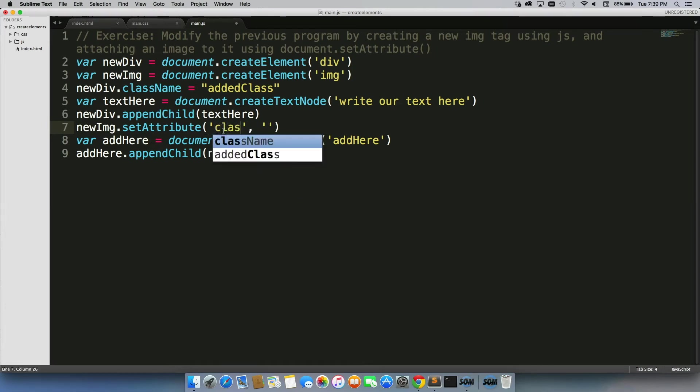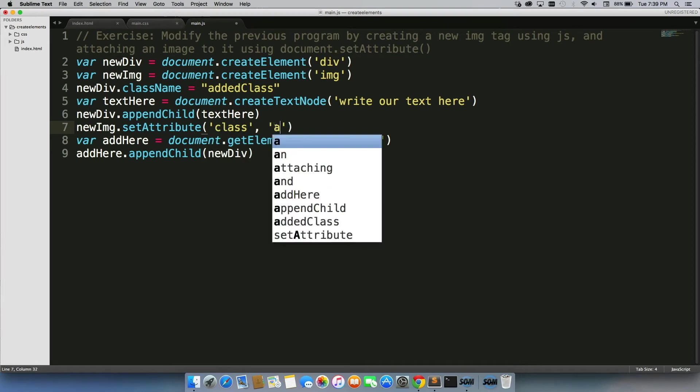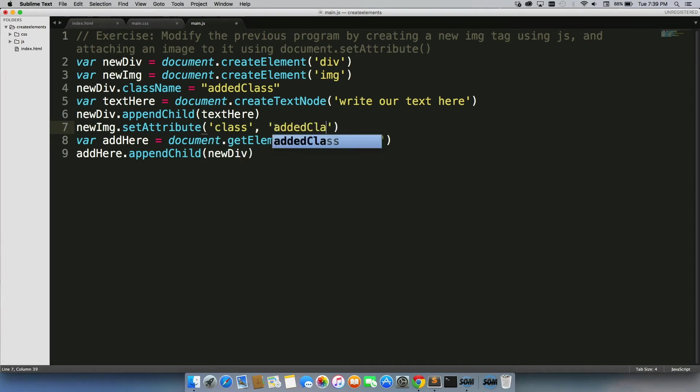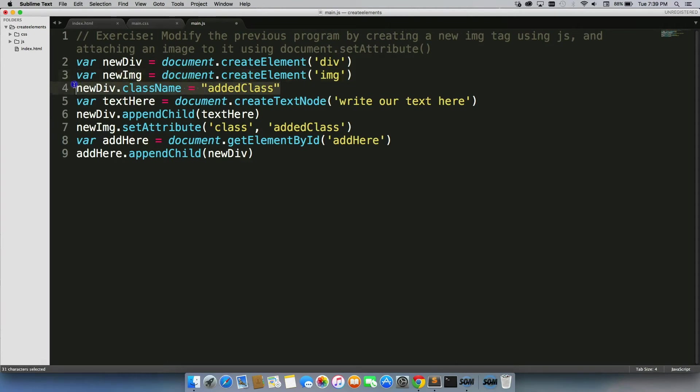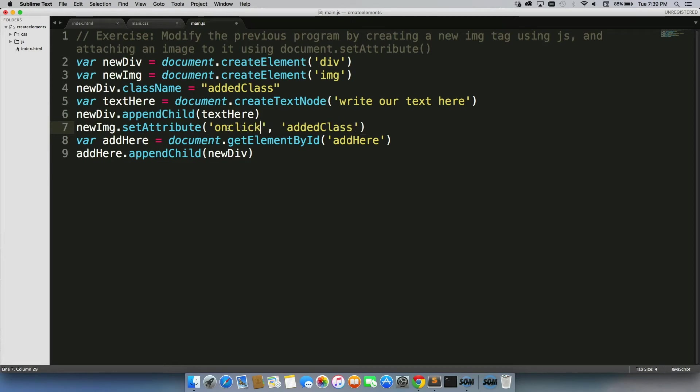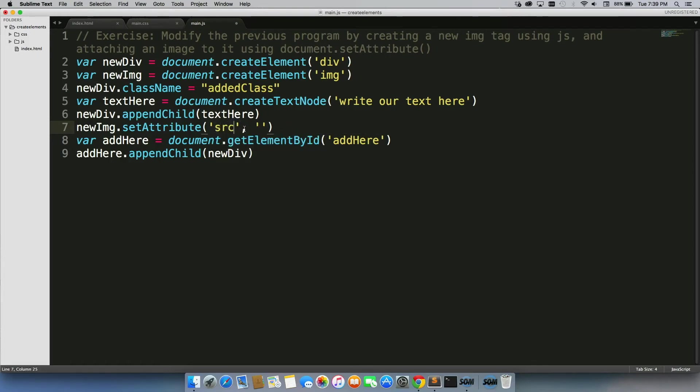So we could actually change this to class if we wanted to and do added class, and it would do the same exact thing as this. But we set attribute, we can actually do any attribute we want. So we can do onclick and actually say we want to add the added class function. That could totally work as well. But in this case, we just want to add our source.